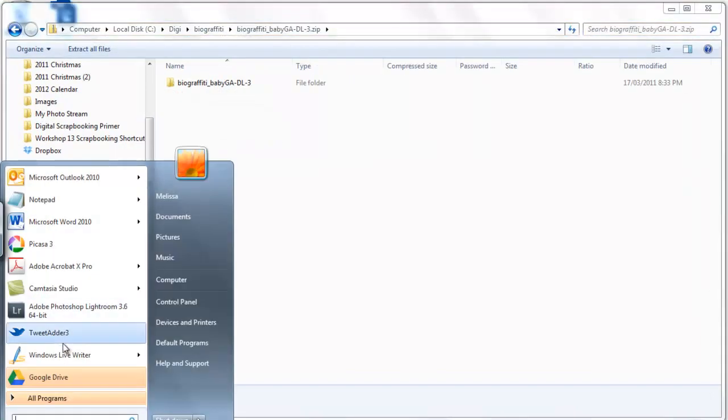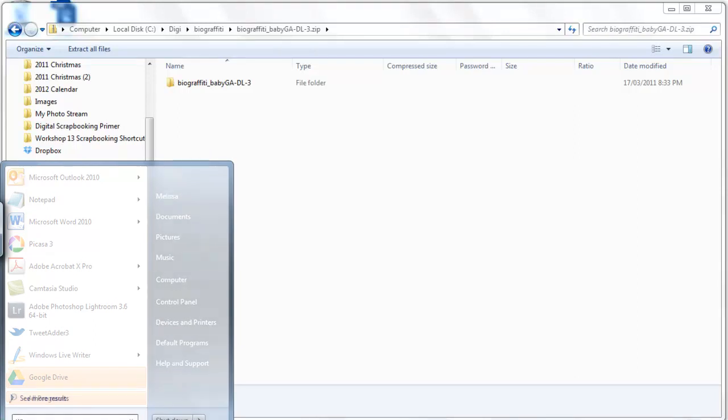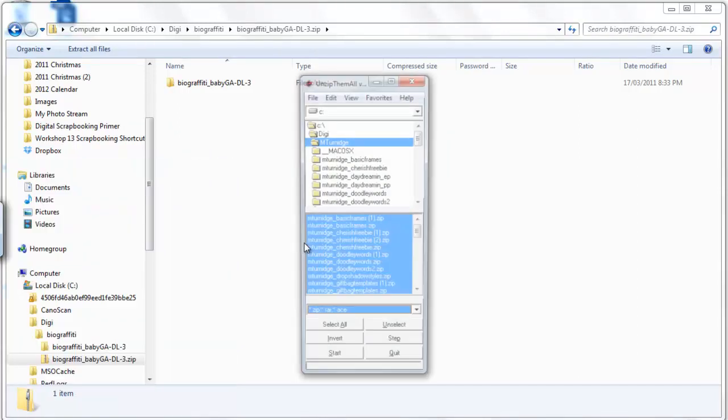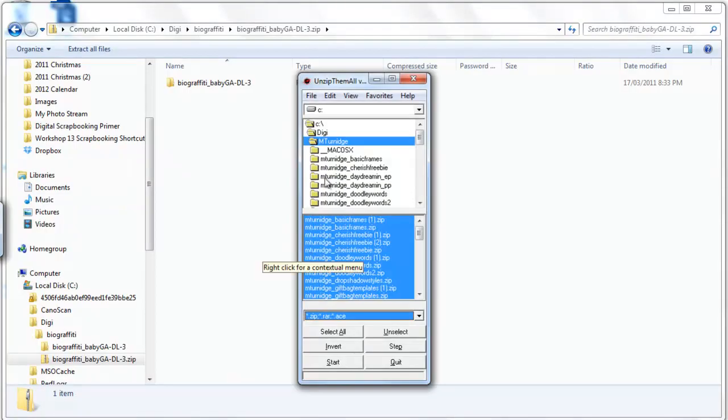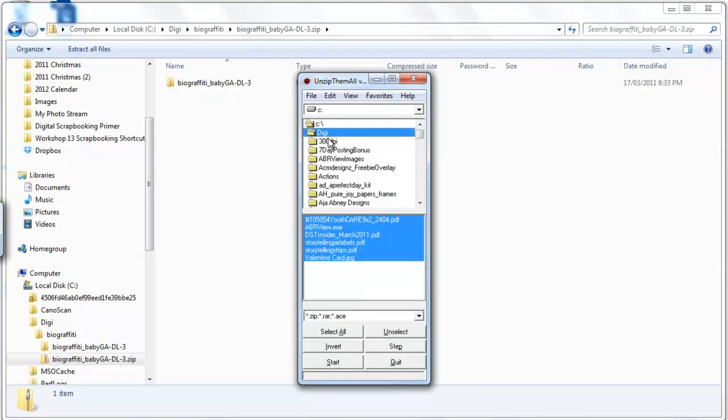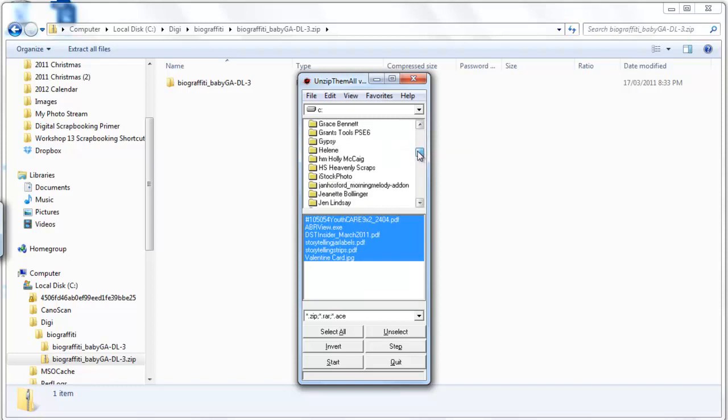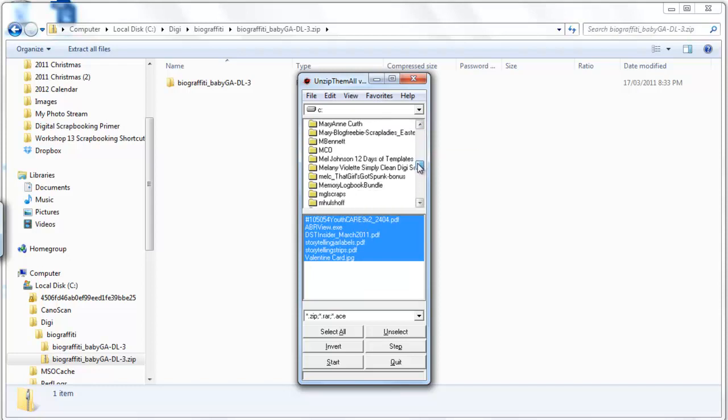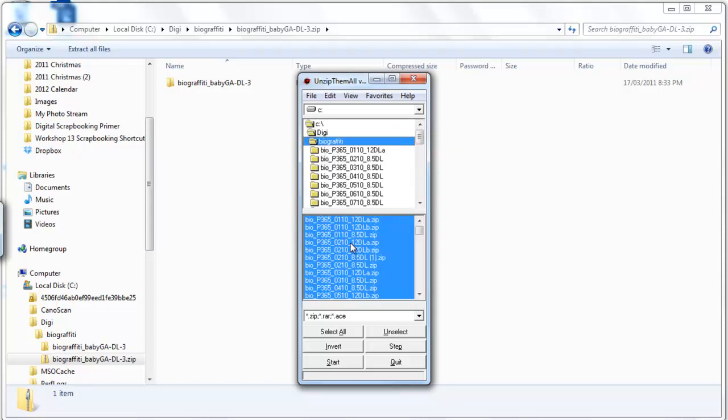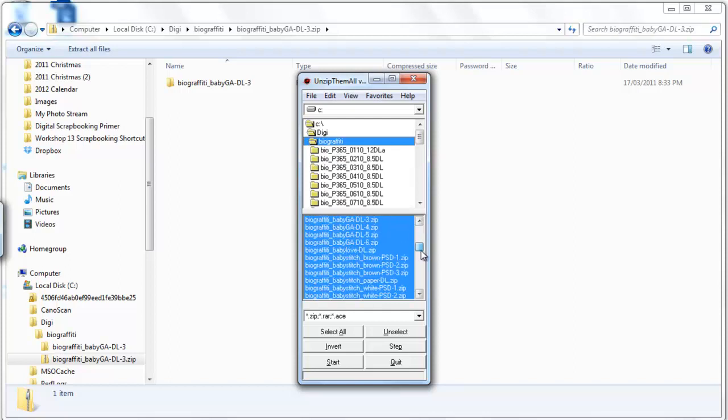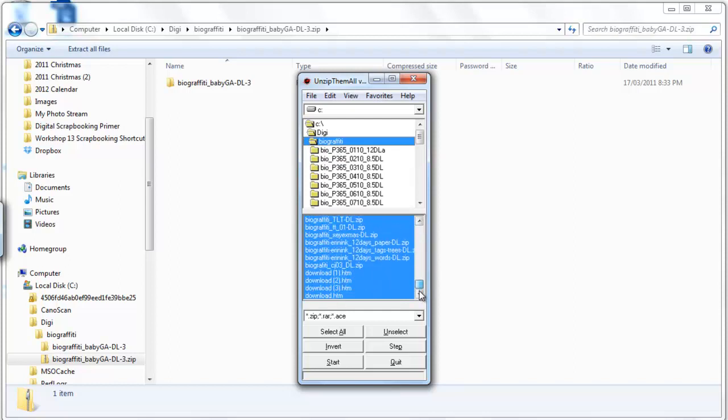If I run Unzip them all, I can browse to the folder that all my zip files are in and it automatically selects all the files in that folder.